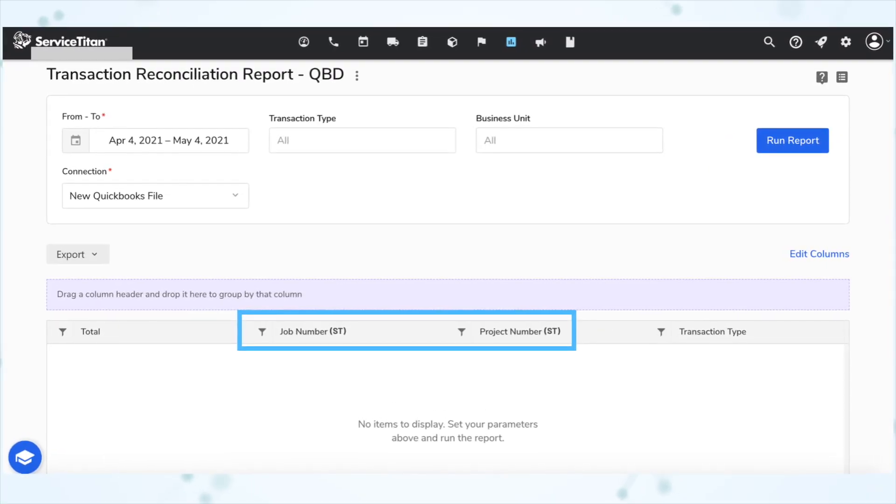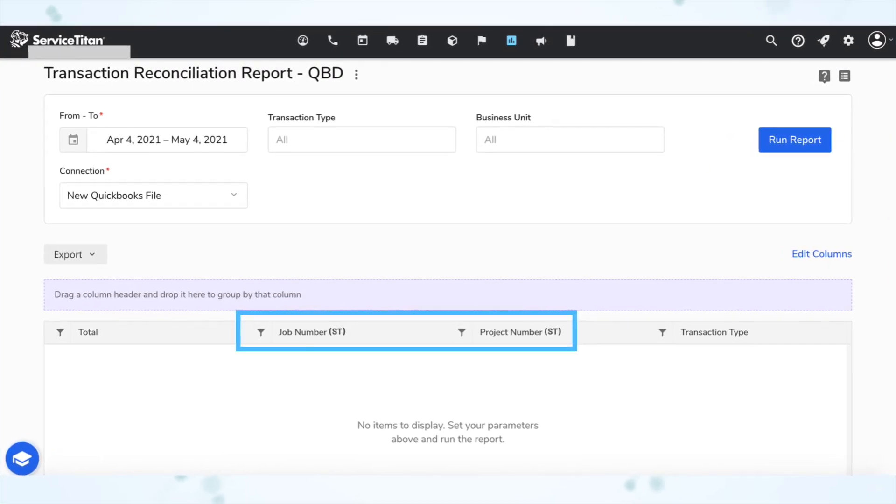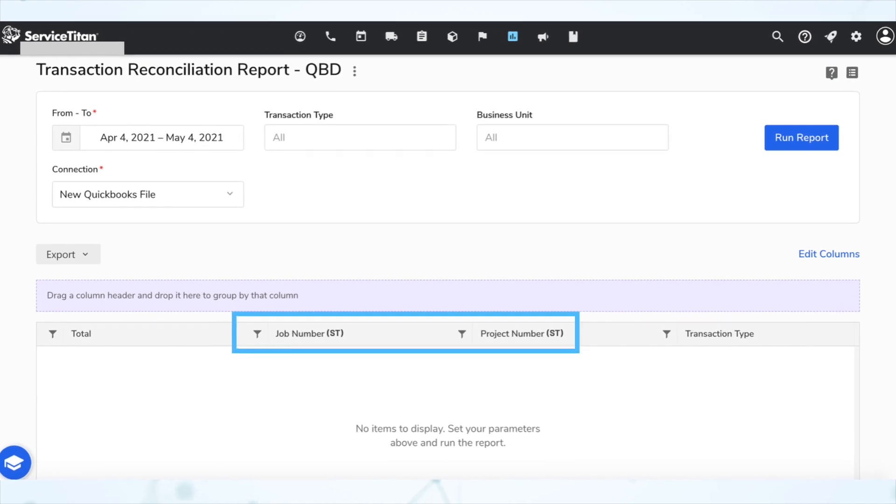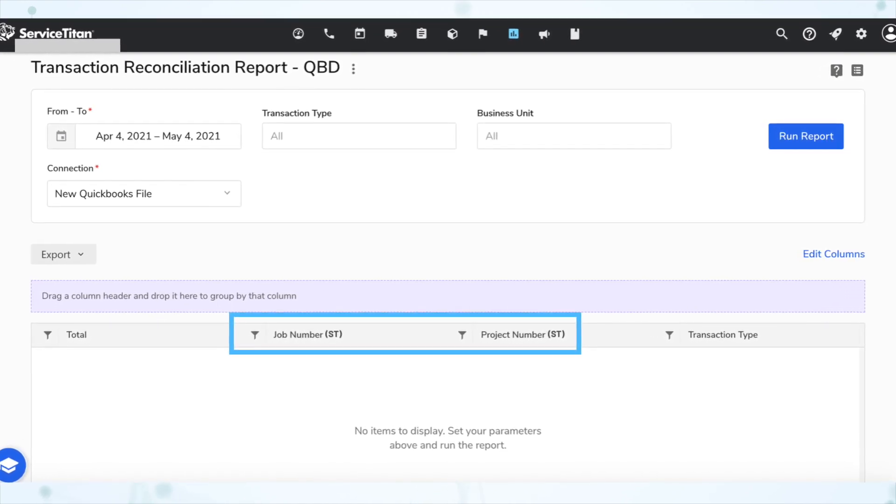Next, Service Titan fields are now identified on the transaction reconciliation report. On that report, some fields are pulled from Service Titan and others from your accounting software. Fields being pulled from Service Titan are now appended with "ST" to help you differentiate them from fields coming from your accounting program.